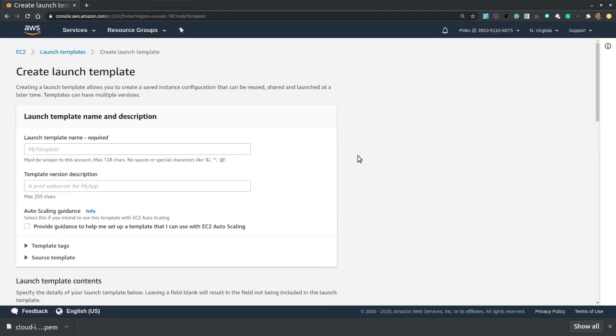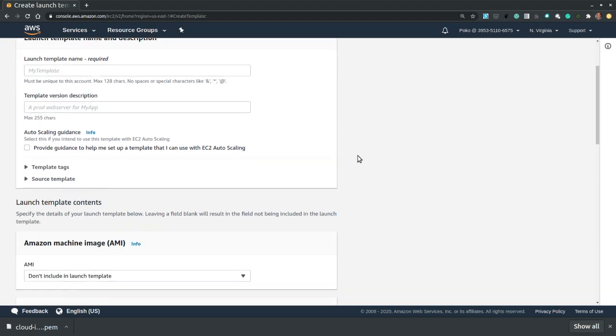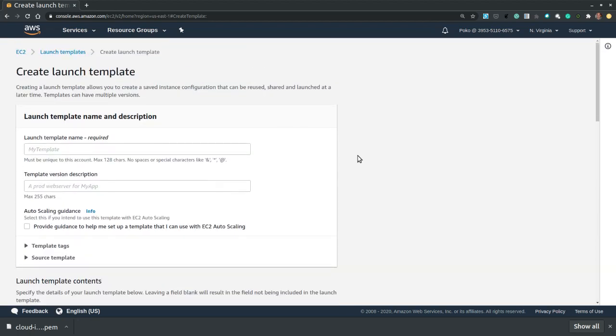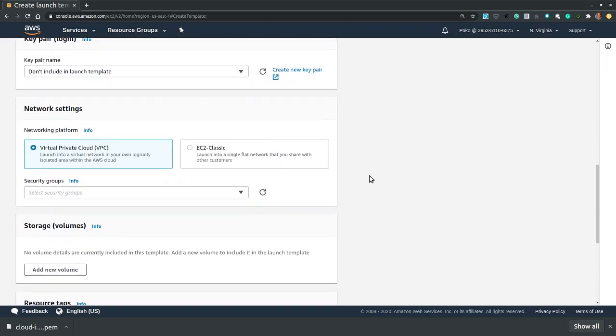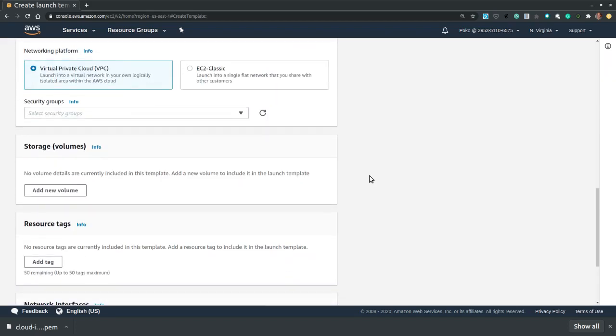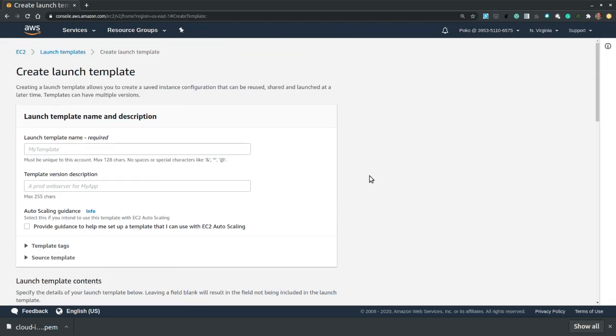So once you familiarize yourselves with EC2 instances, as a homework I invite you to explore a launch template. Start by configuring a template, and then from the launch templates listing you will then select your template and from the actions menu at the top of the screen, you will select launch instance from the template. Okay, so it is very easy, similar to what we have done earlier. So good luck with the homework. Should you need any assistance, feel free to explore the course forum for solutions or post a new discussion. Thanks for watching and I will see you in the next video.